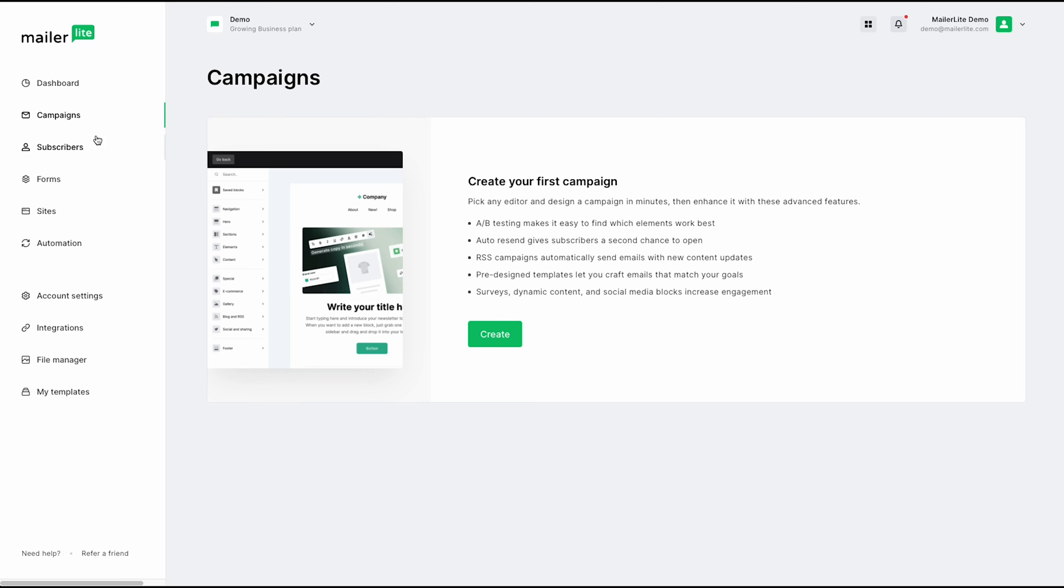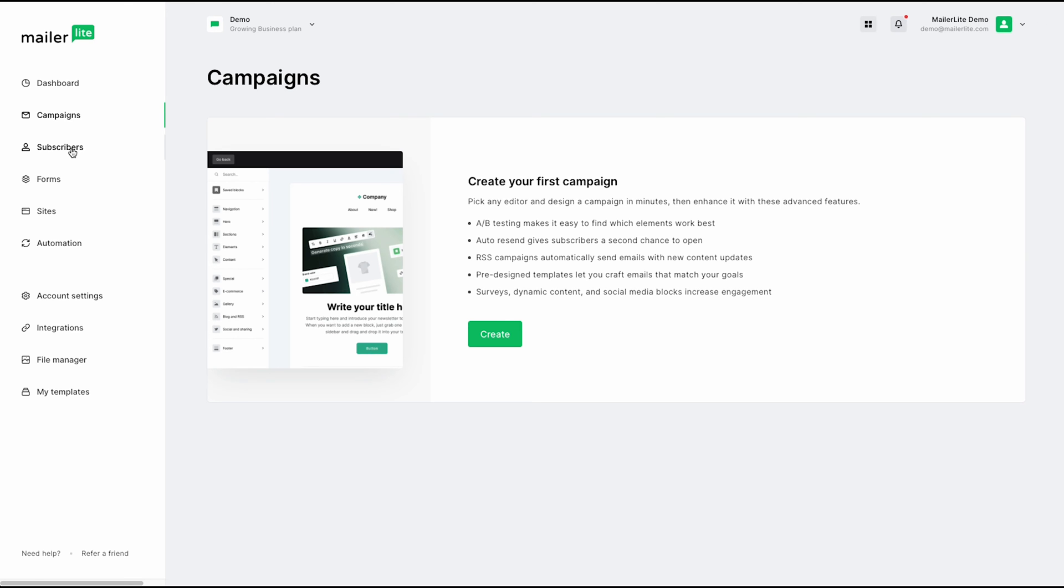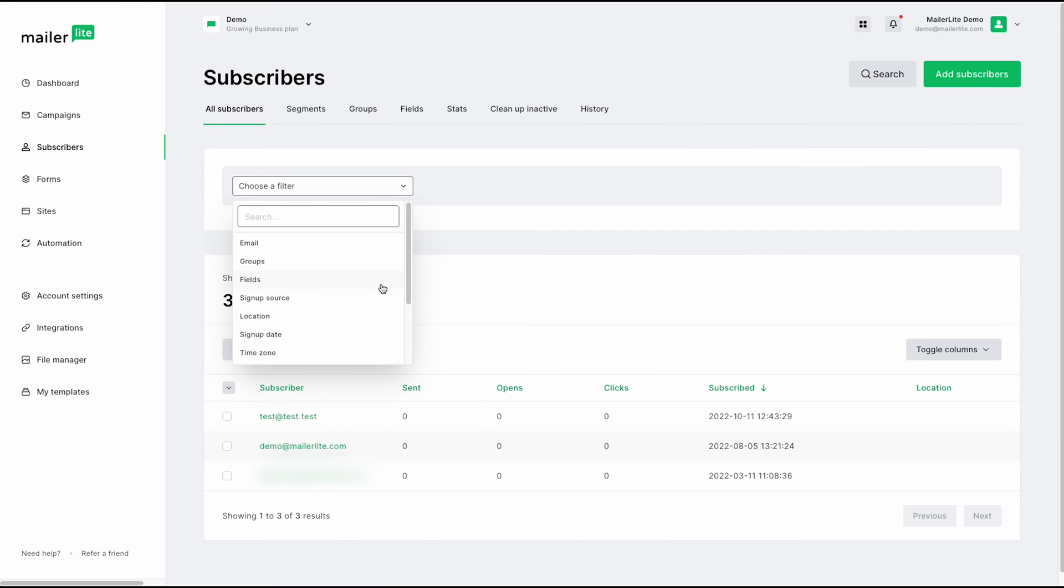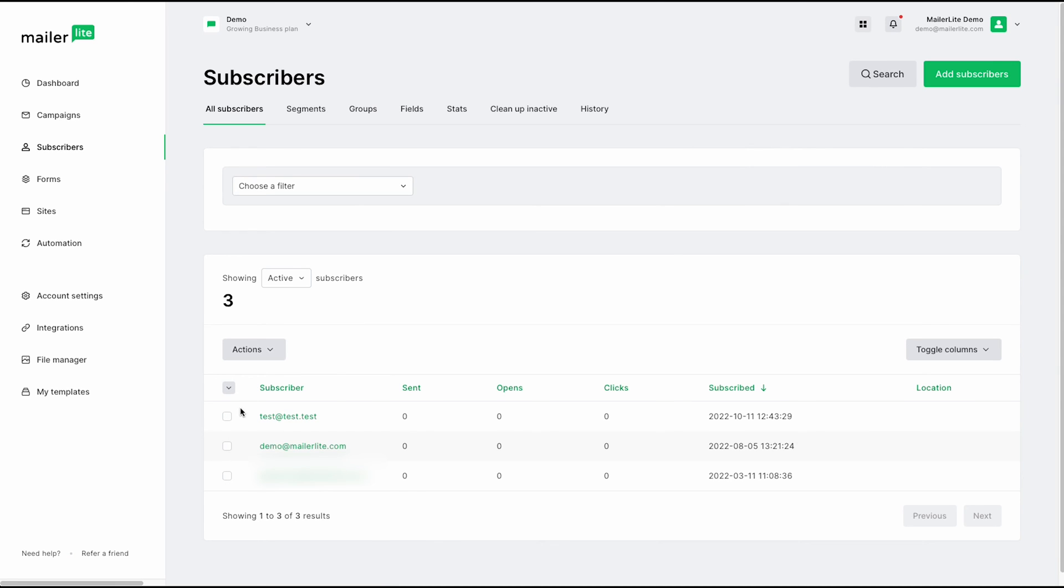From here, we can jump to our subscribers tab. This is where you can manage all of your subscribers. You can search through them using a filter, through email groups, fields, etc. Or if you'd like to perform certain actions on your subscribers, you can do so by selecting them and clicking the actions button here. And you can add them to a group, remove them from a group, move to unsubscribe, delete, and even download them.